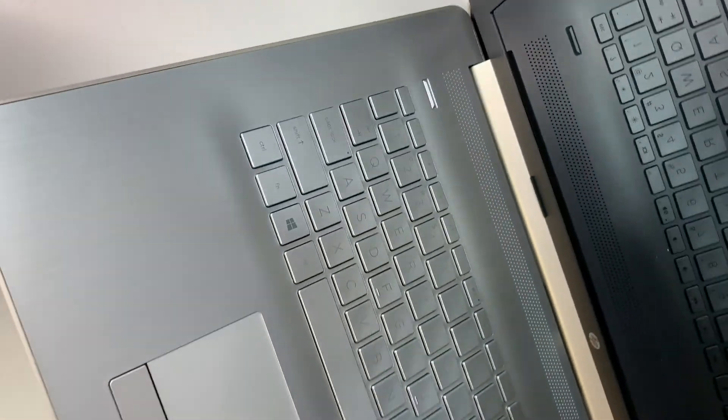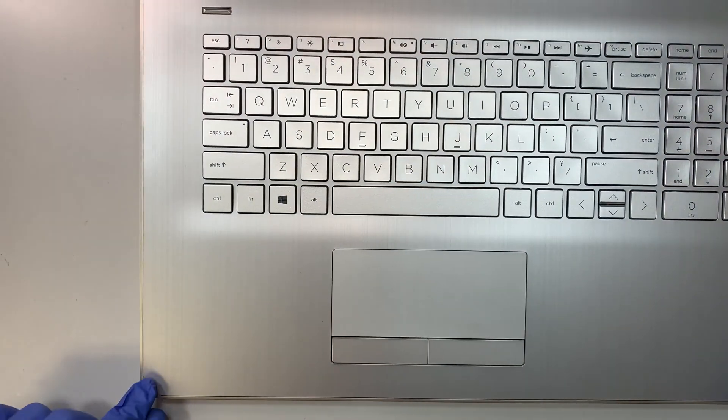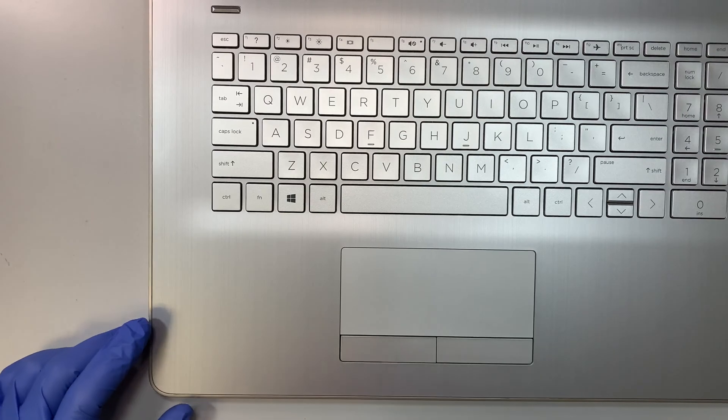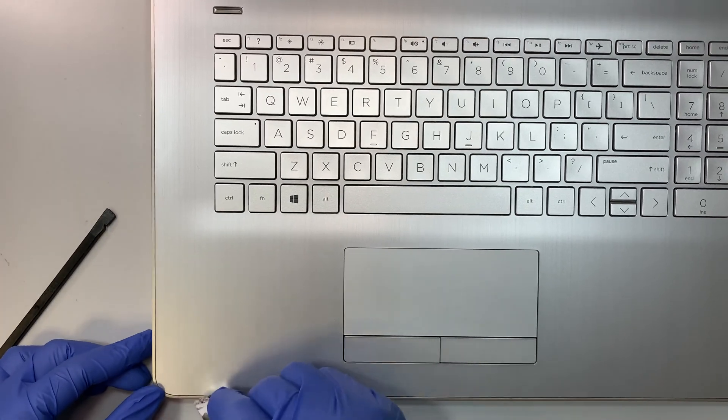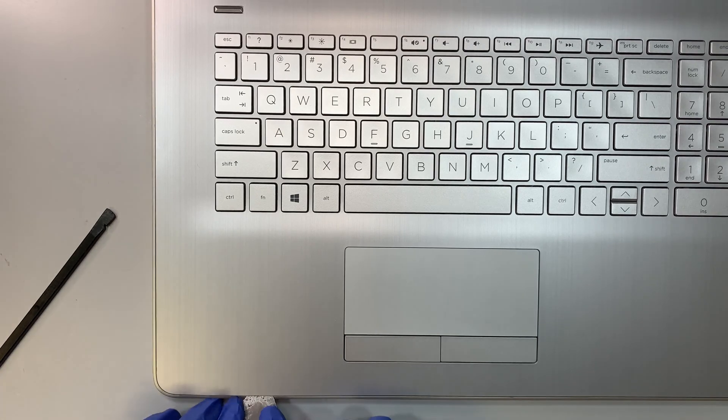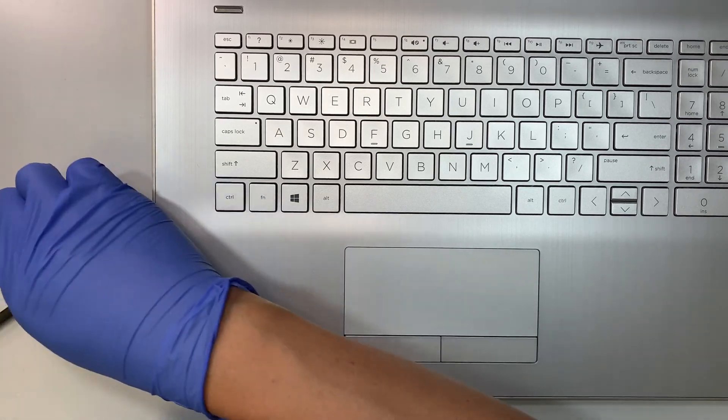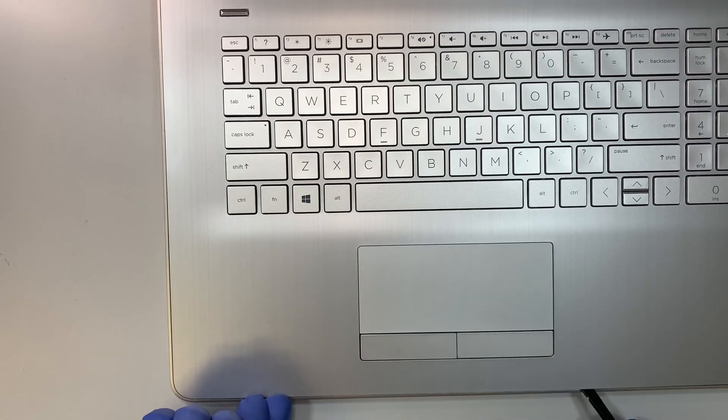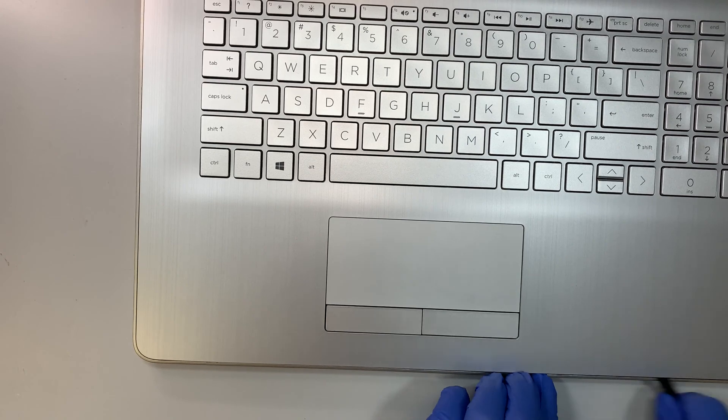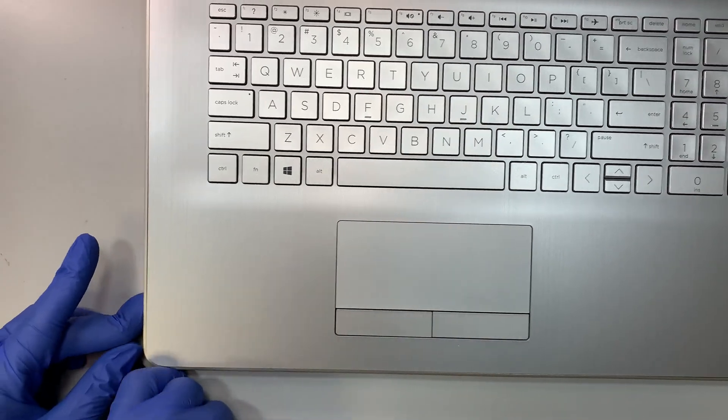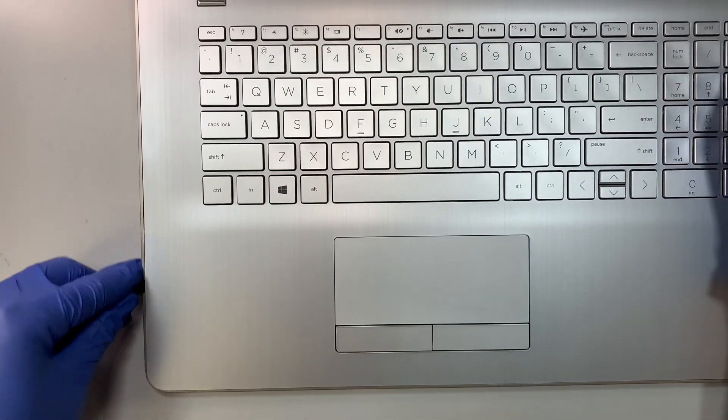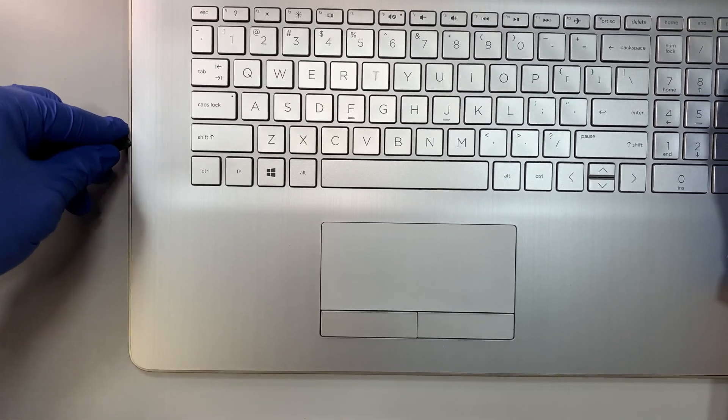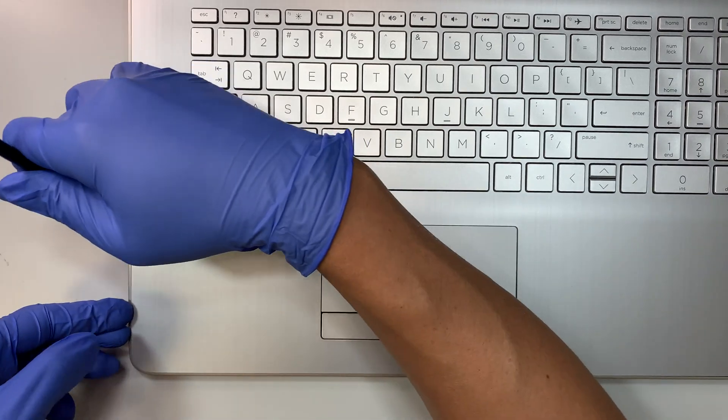Once you have done all the screws removal, the next step I like to do is to start from the corner here. I'm trying to pry open and separate the keyboard—sorry, not the keyboard—the palm rest. It's good to use a plastic prying tool so that you're not scratching or making a dent or any scratch onto the laptop.